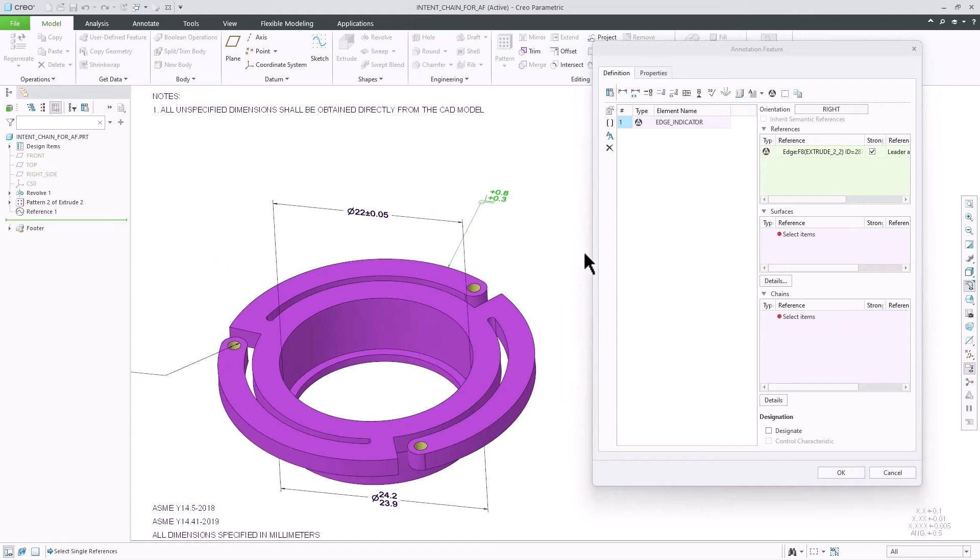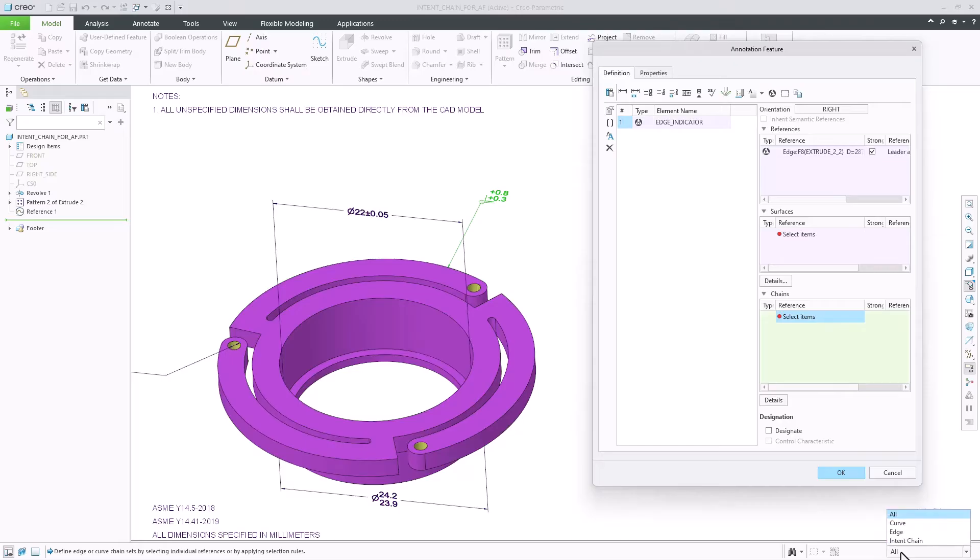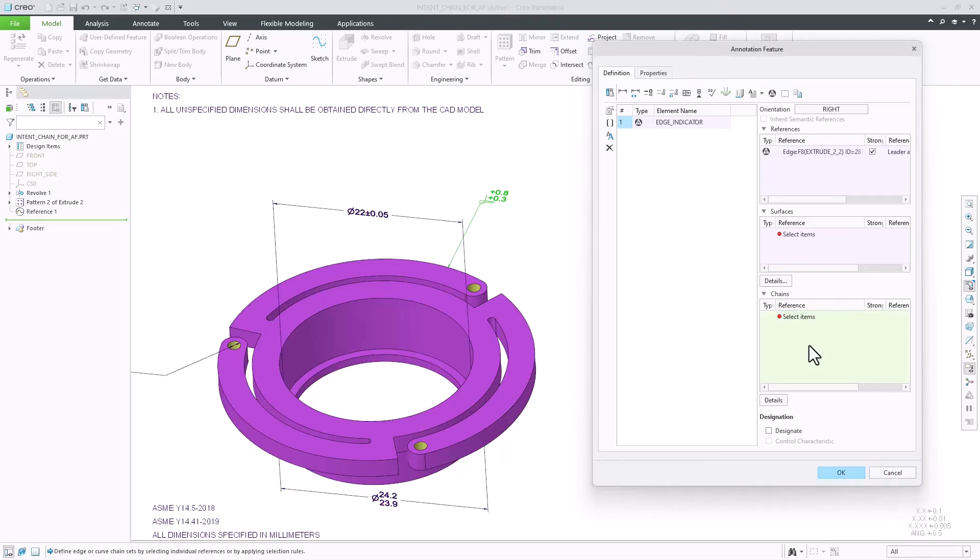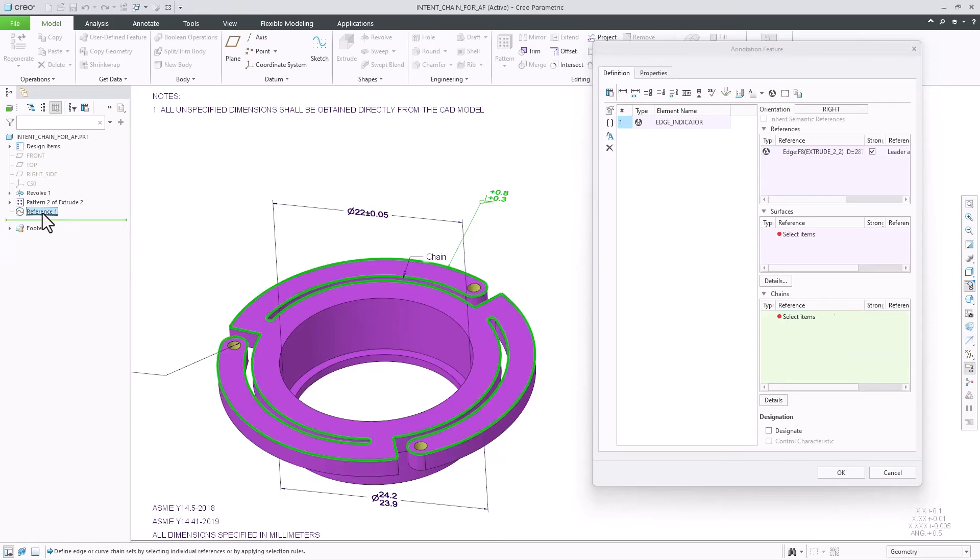This means that you can either pick intent edges using the pick from list in the graphics area, or you can define a corresponding datum reference feature and use it as input for the annotation.